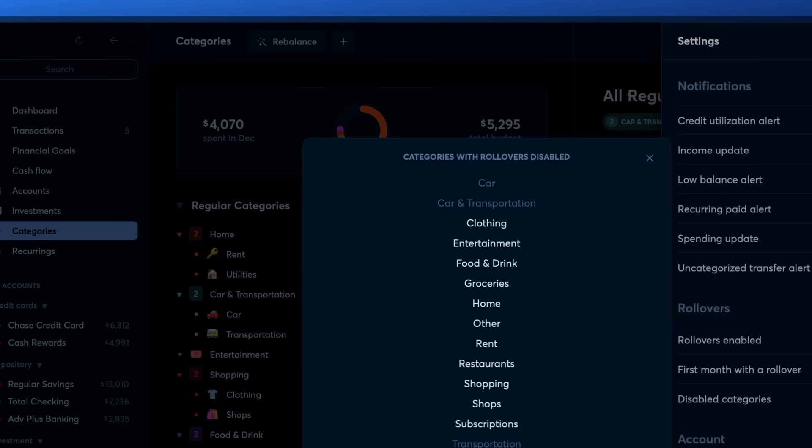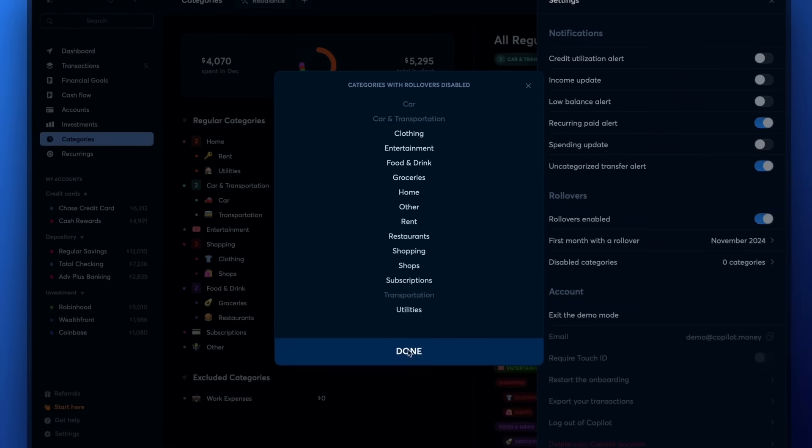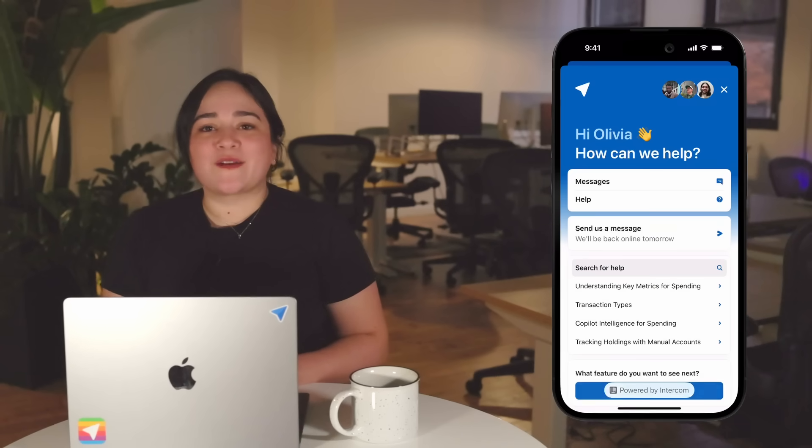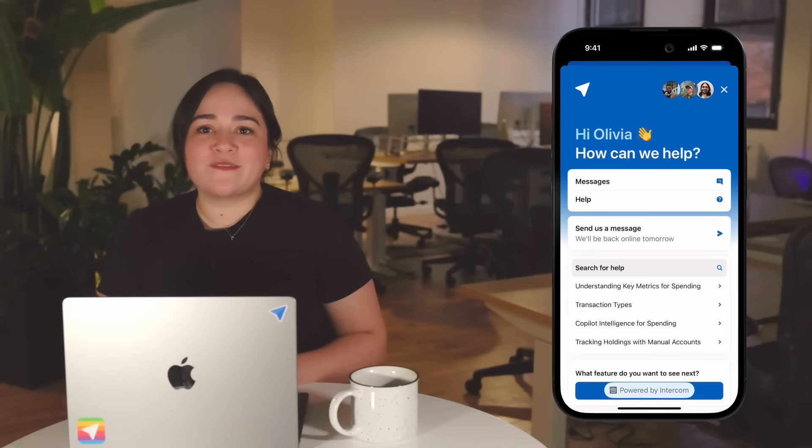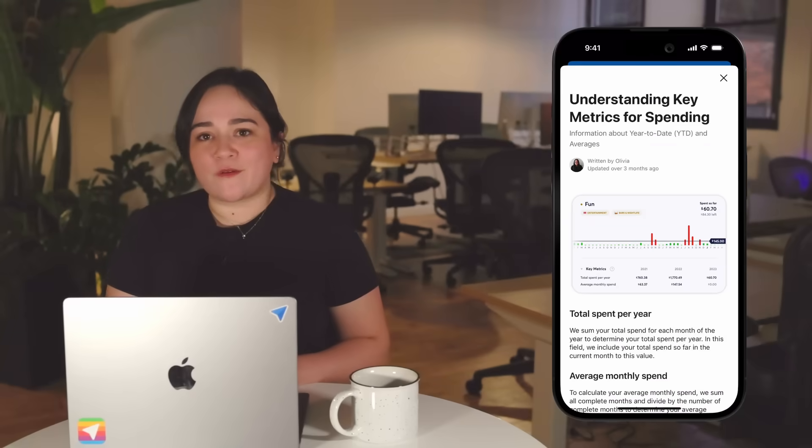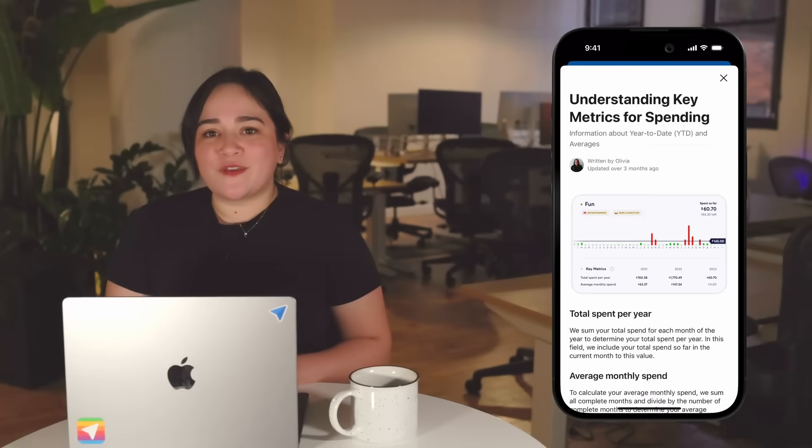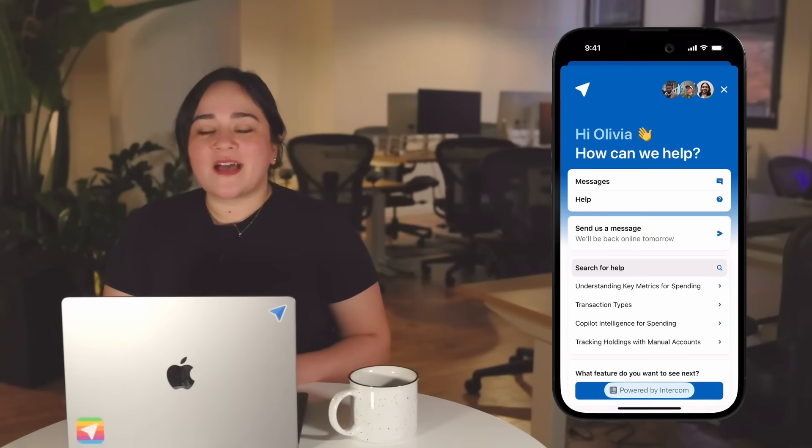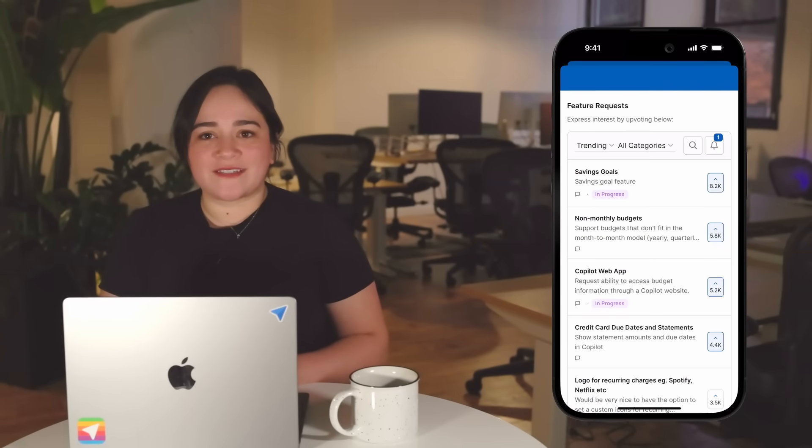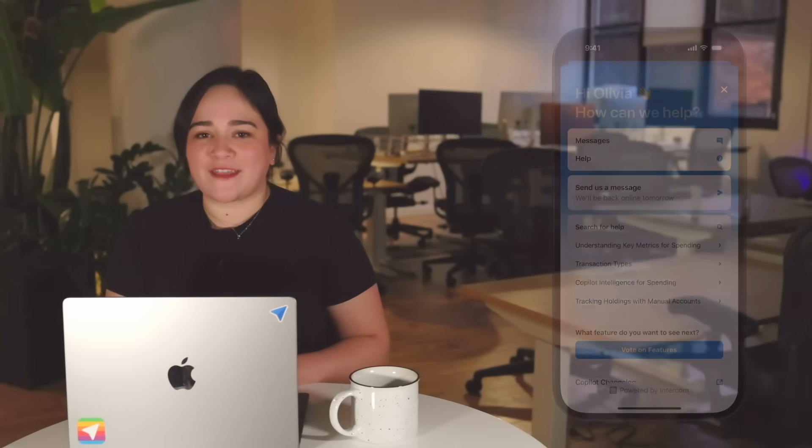There are so many ways to make your Copilot app your own using the categories tab. You can always check out our in-app support to view a full library of our Help Center articles and video resources, upvote feature requests, and contact our customer success team directly with any questions.